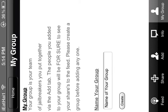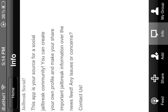Here we have the info for the app. This app is your source for a social jailbreak community. You can create your own profile and share important jailbreak information over the news feed. Any issues or concerns, contact us.